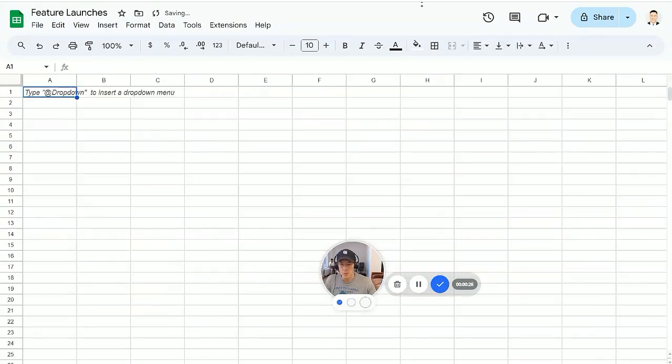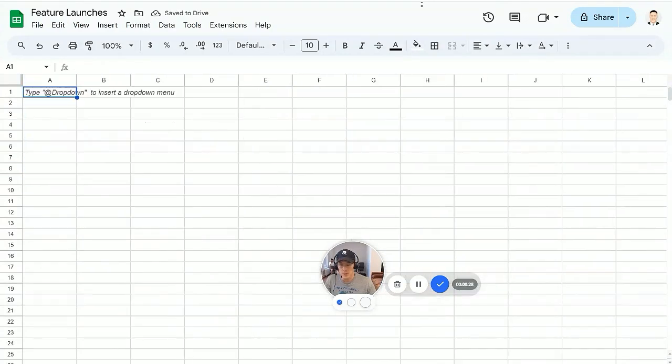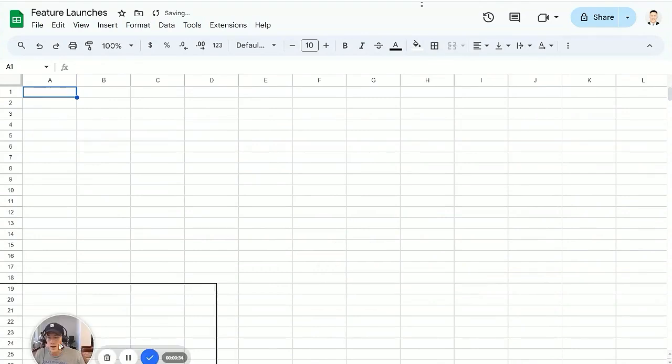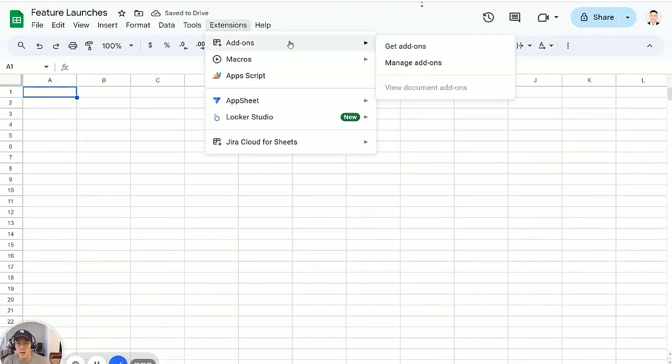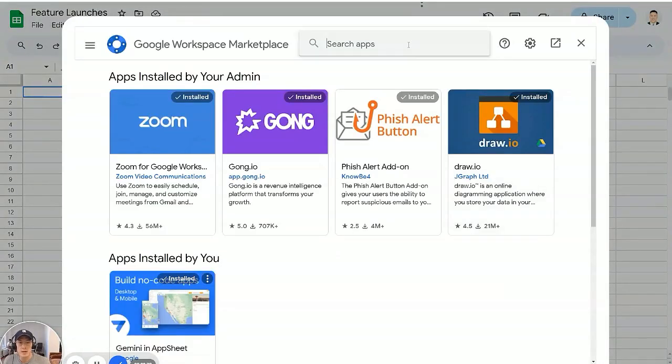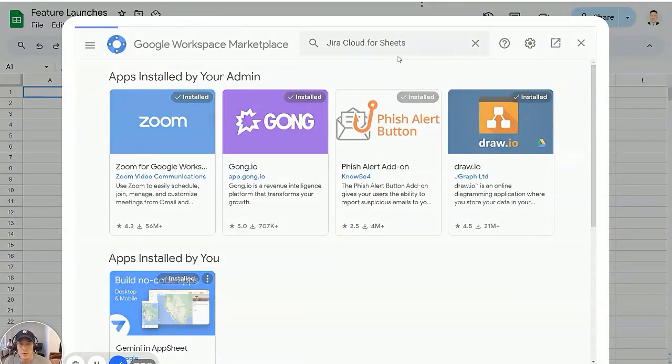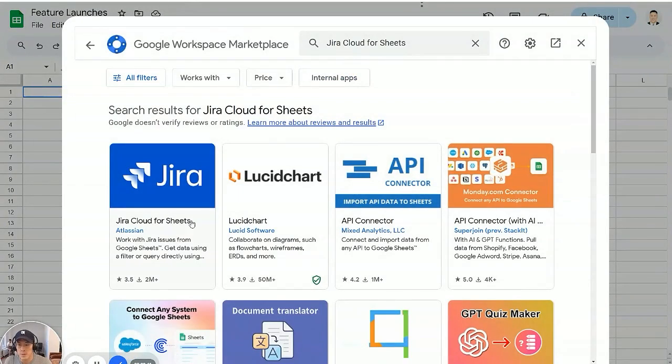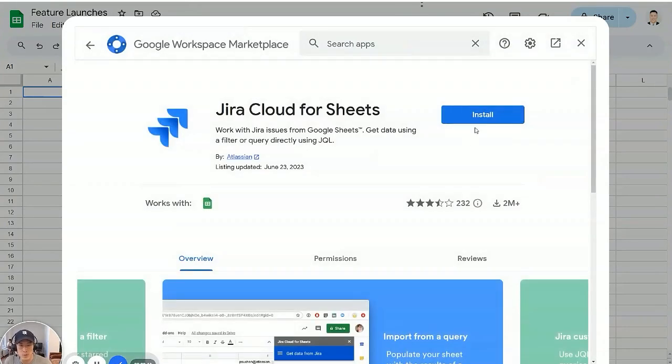I'm going to create a new sheet called Jira Import and then I'm going to go to extensions, add-ons, get add-ons, type in Jira. And the first option, this is created by Atlassian, so it seems like the right one to use.